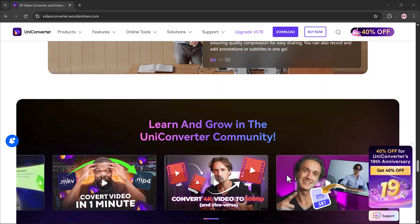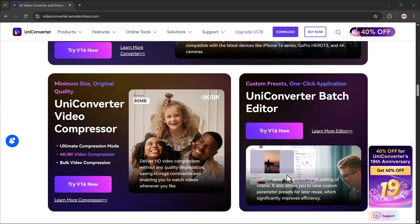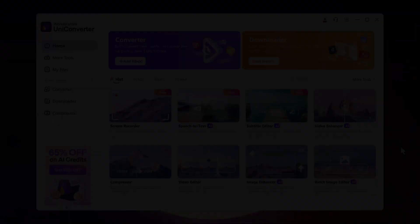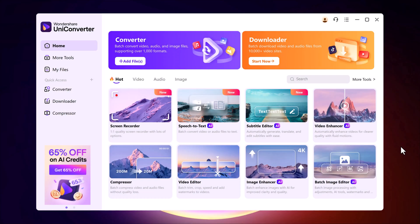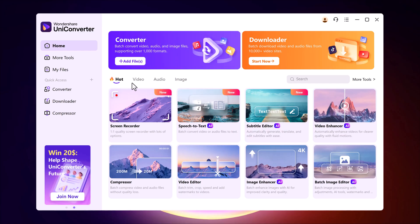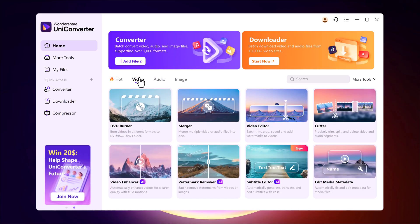The download link is available in the video description. Once you install the software and open it up, you'll see the dashboard that looks like this. It's packed with multiple tools for video, audio and images. So no matter what kind of media editing you want to do, this tool has you covered.